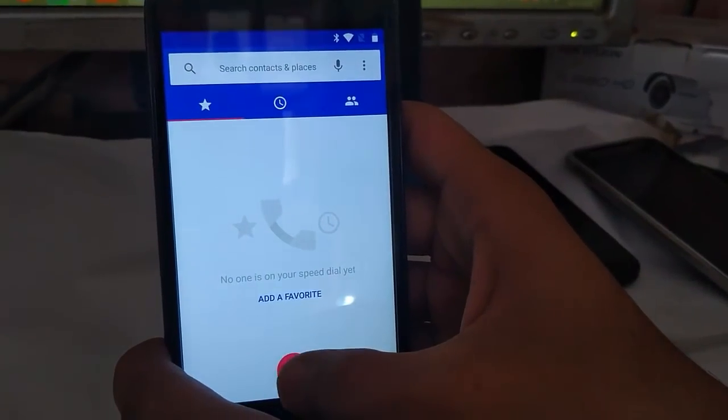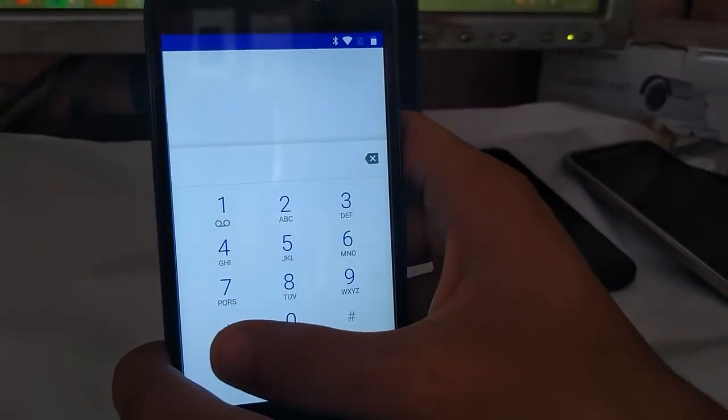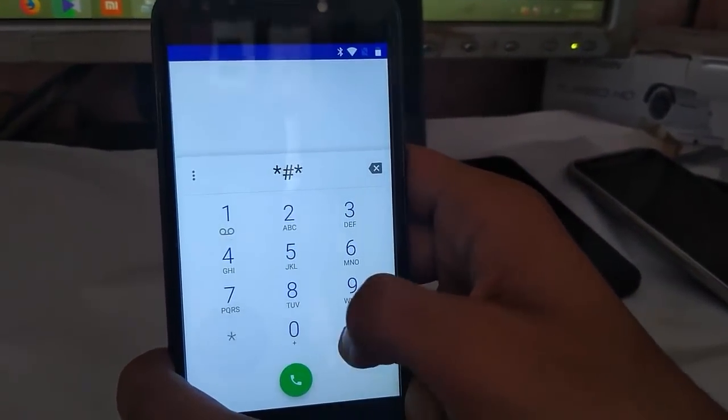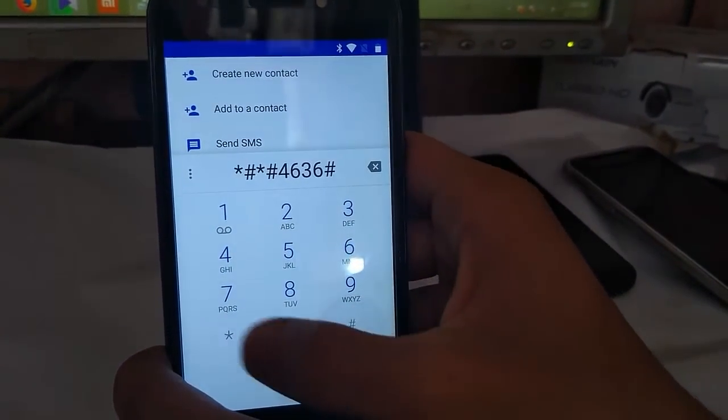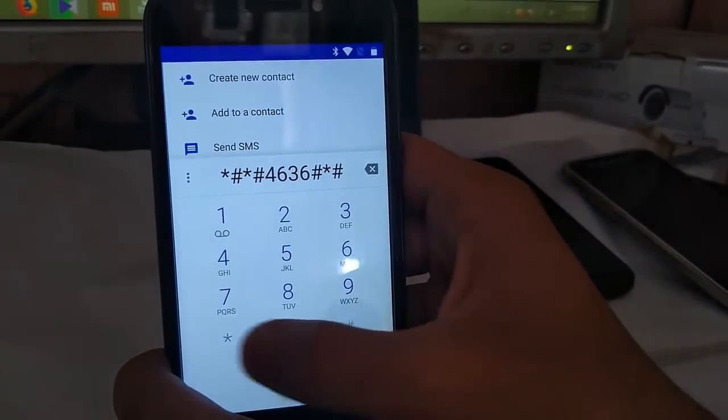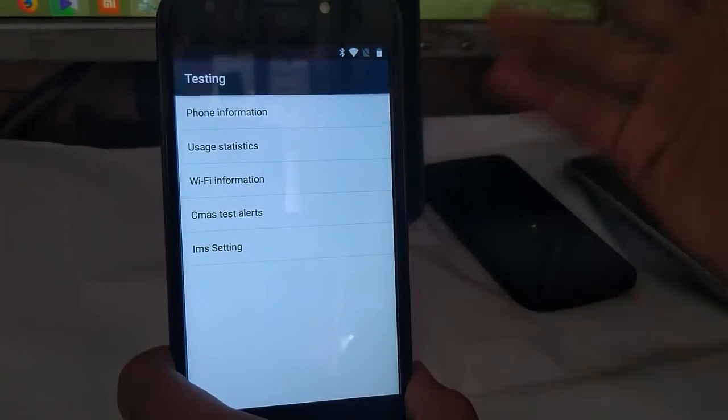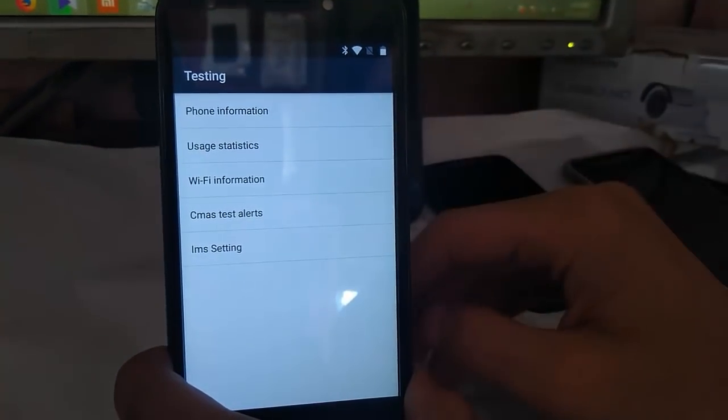Now click on the dial pad. Then dial star, hash, star, hash, 4636, hash, star, hash, star. It has gone into the testing menu.